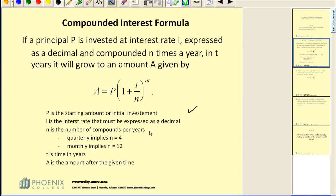N is the number of compounds per year. So if it's compounded quarterly, N would be 4, since there are 4 quarters in a year. Compounded monthly, N would be 12, and so on.